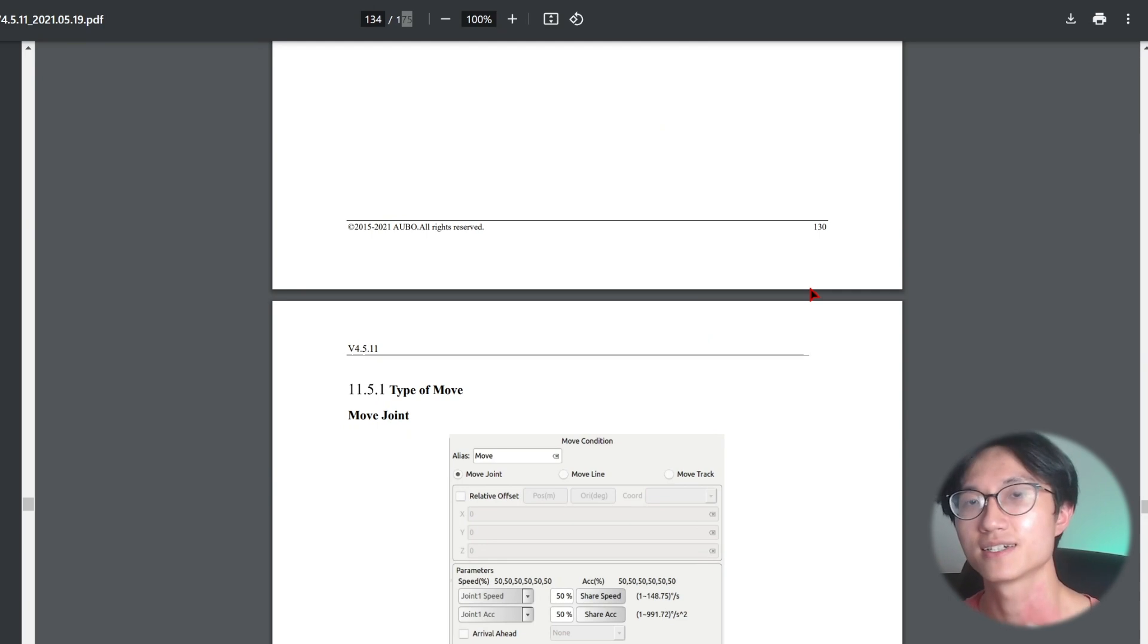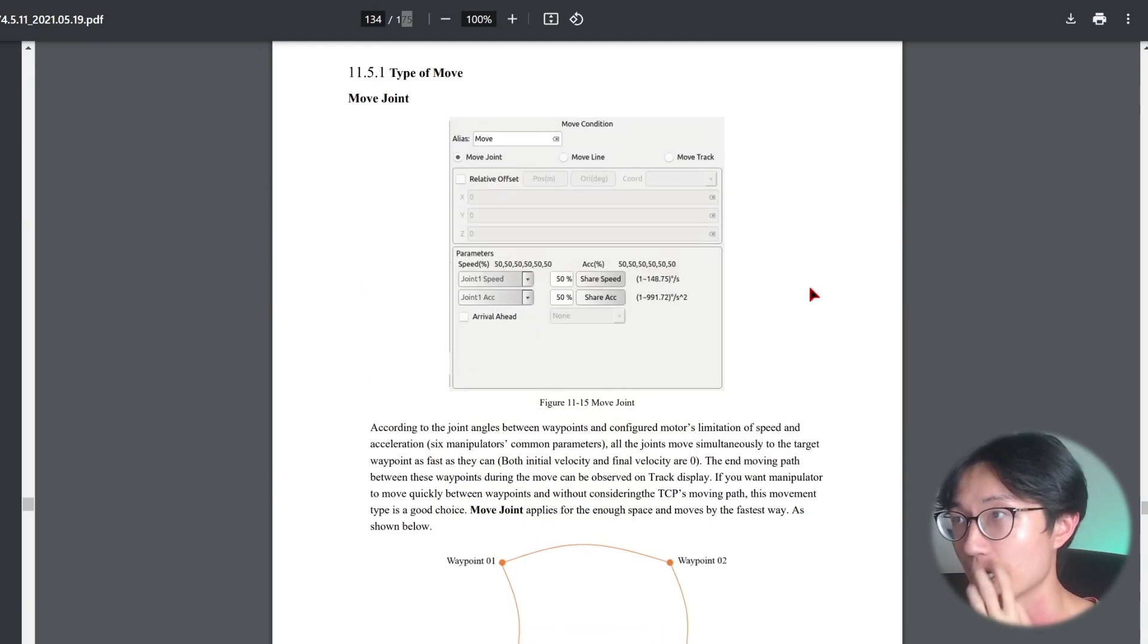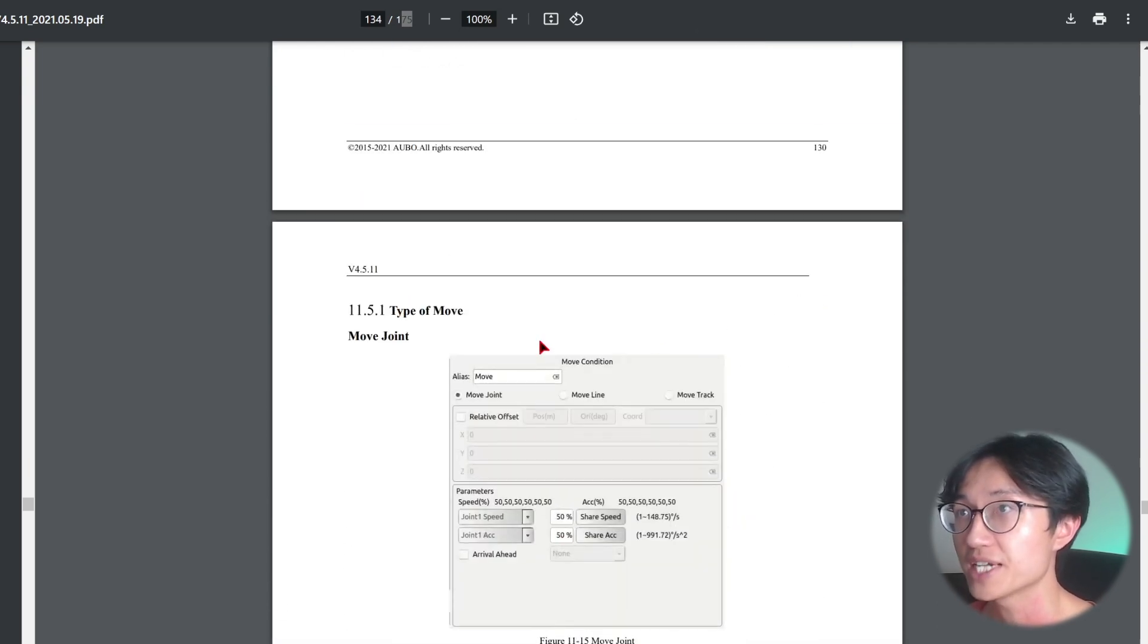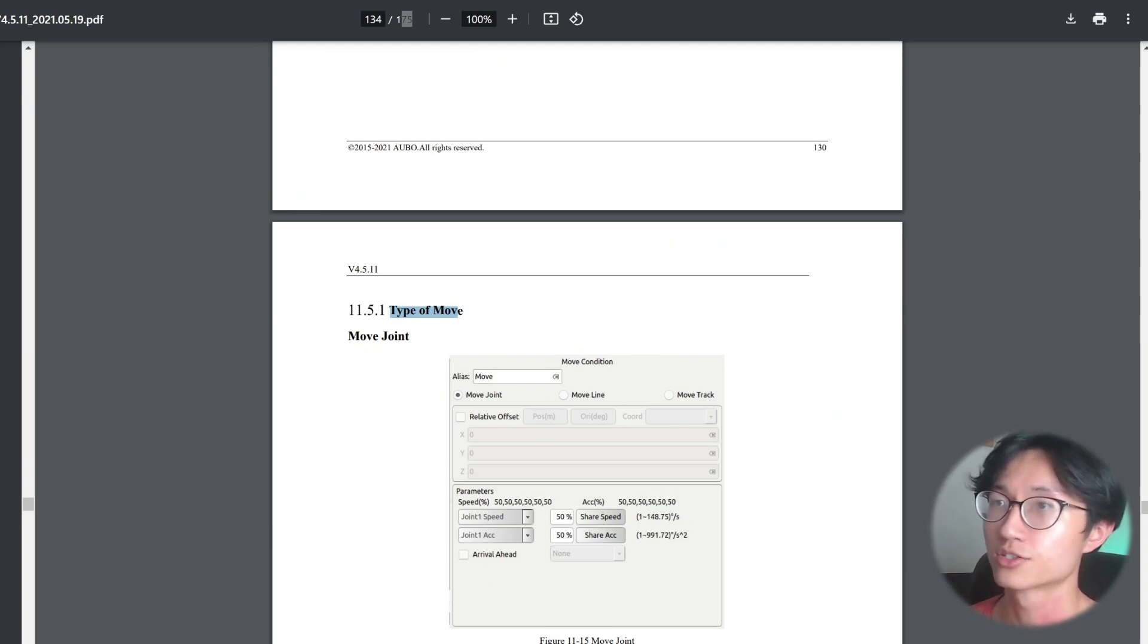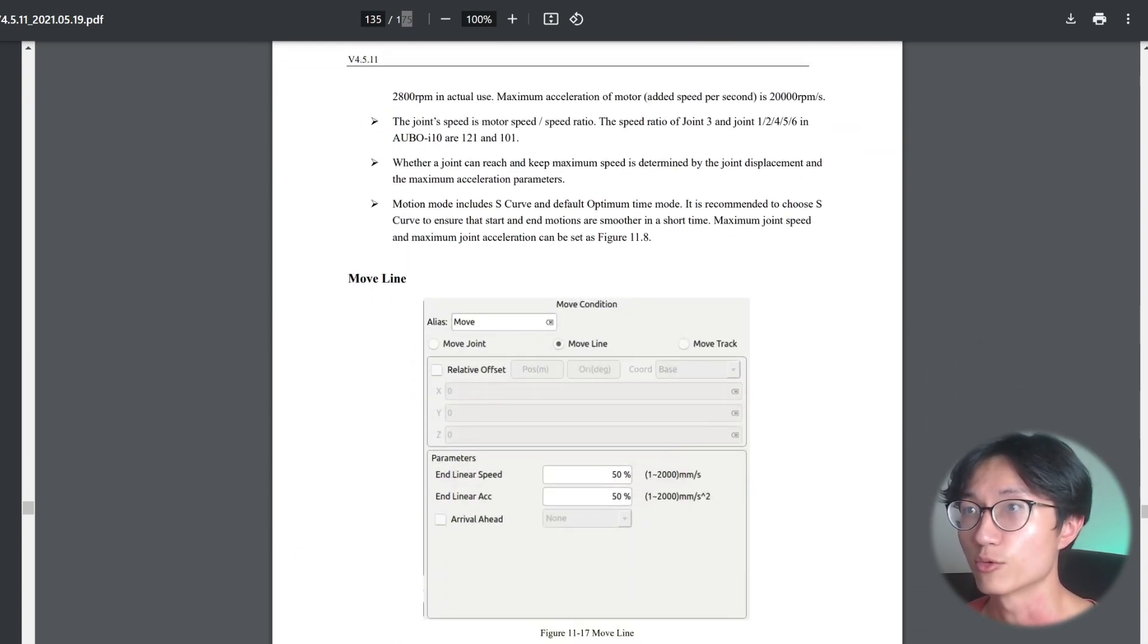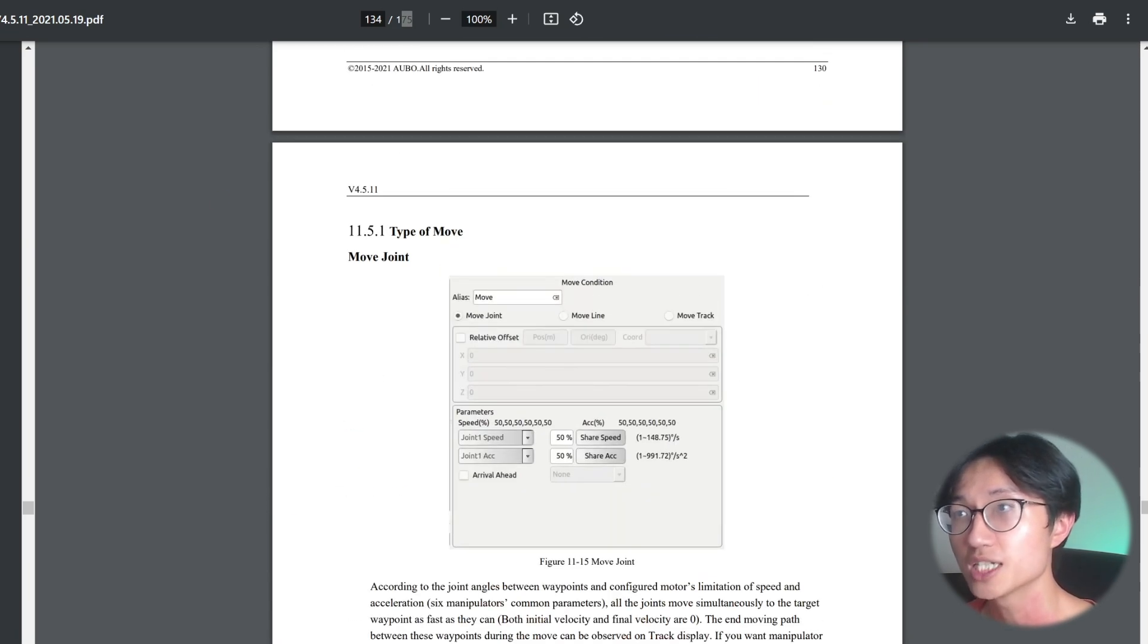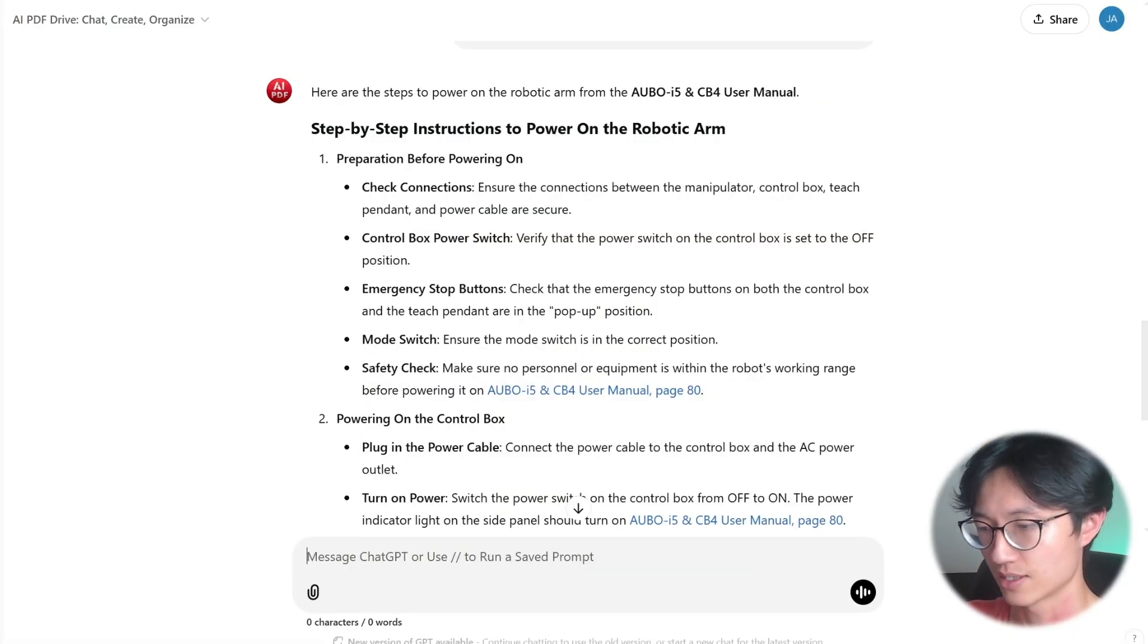Now let's check whether the chatbot is able to get information outside of 100 pages. So here we are in page 131. We are going to ask it about the type of movements that the robot can move. It needs to have like move joint and then move line, all this kind of information. Let's ask it about the movements.